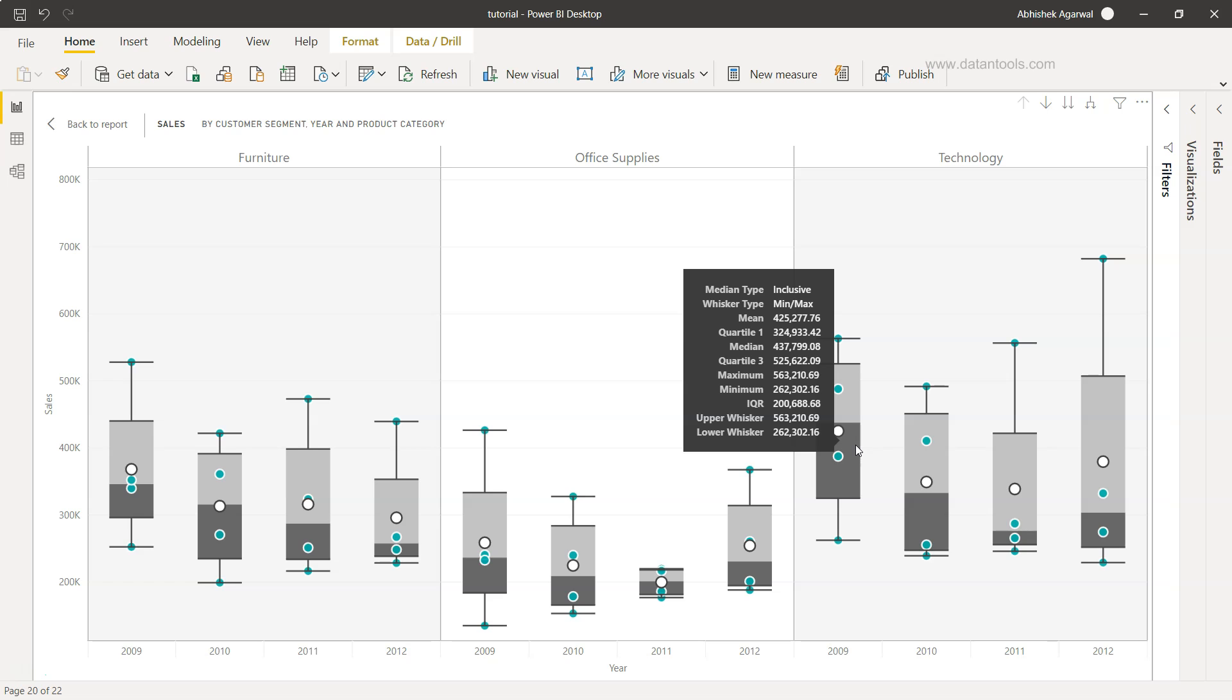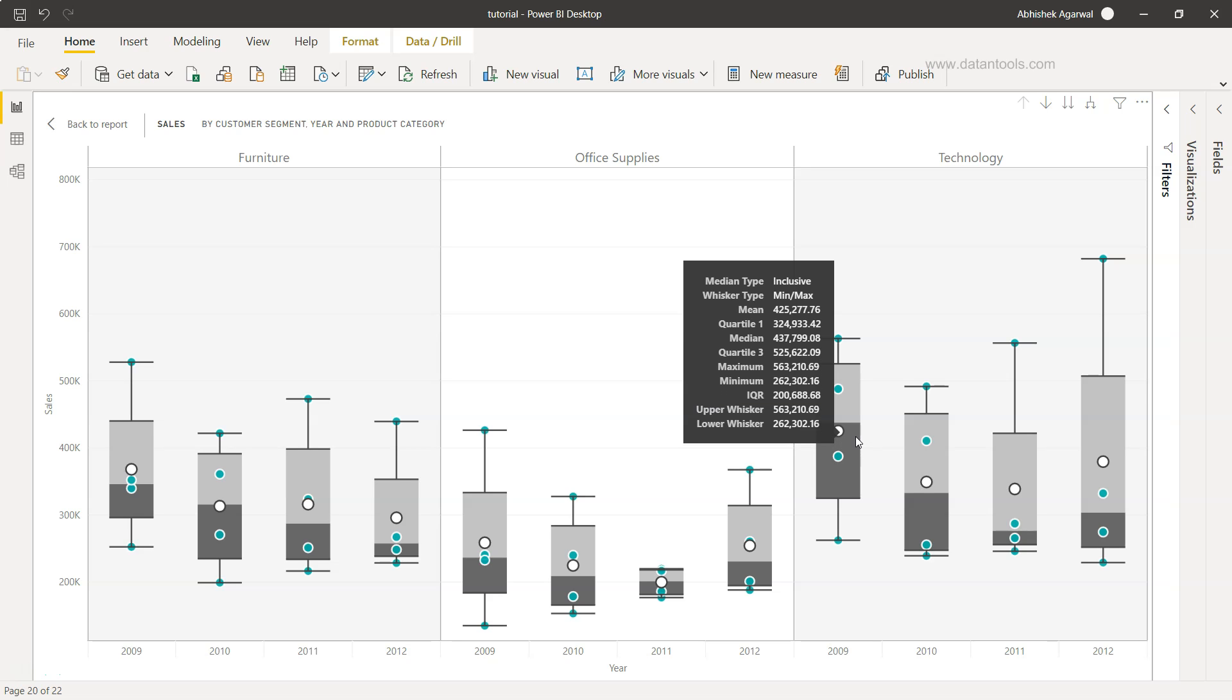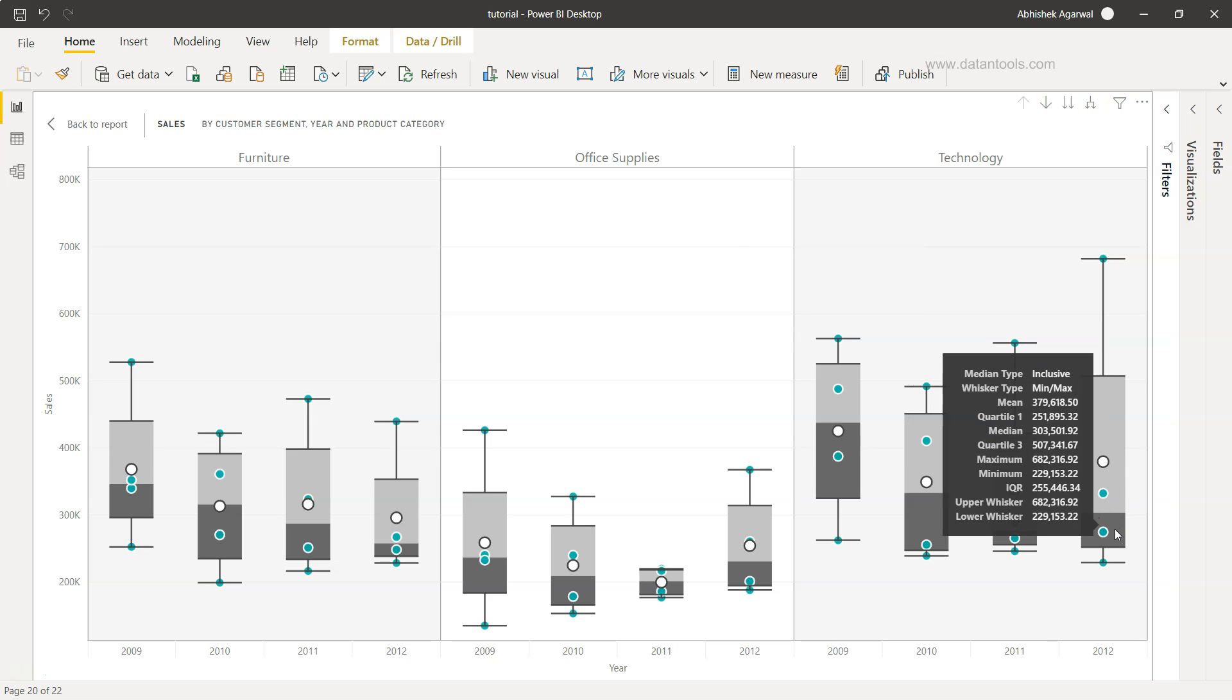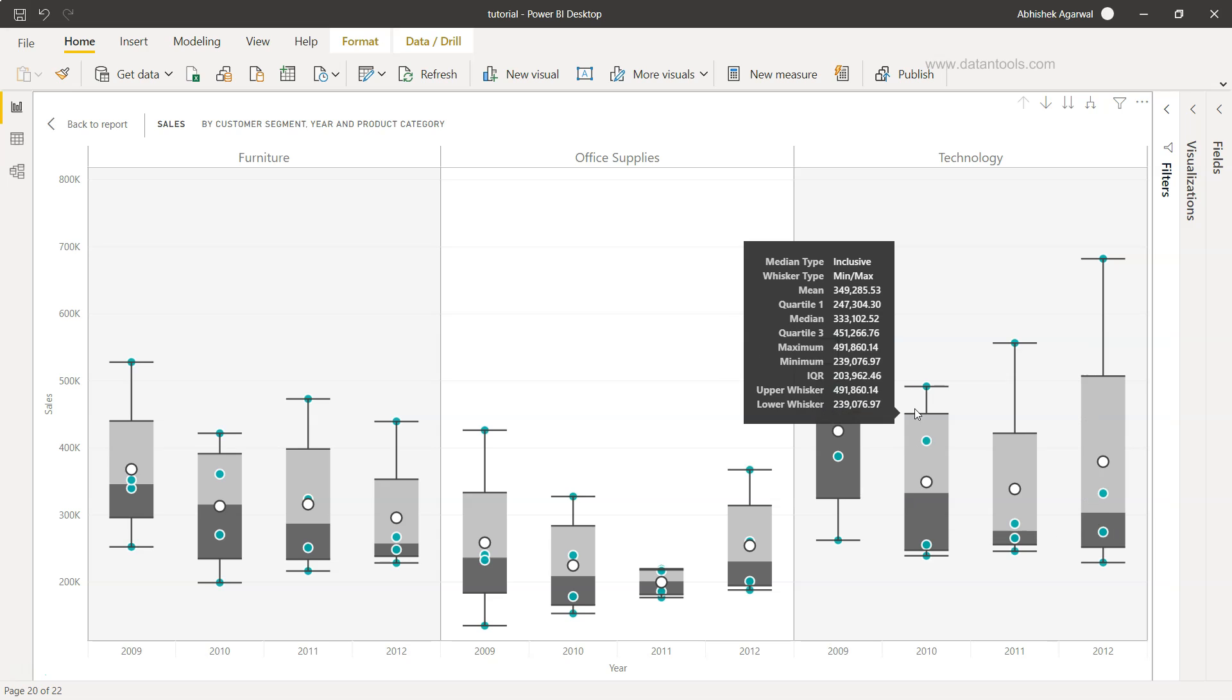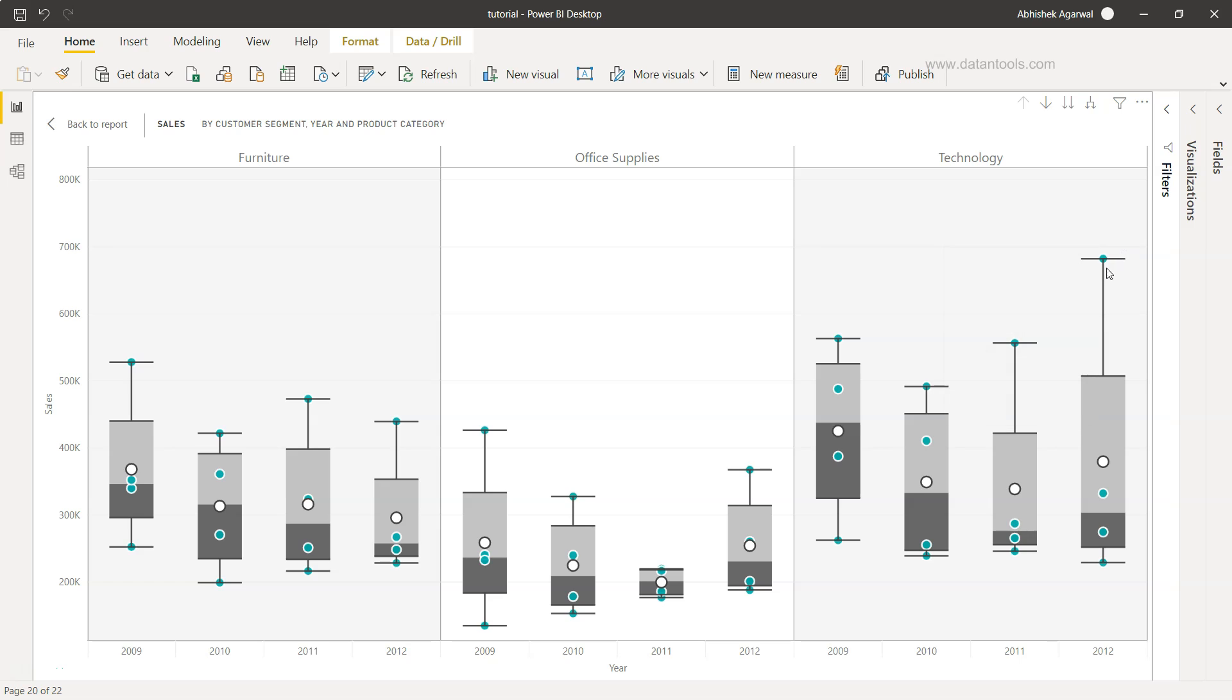Similar is the case in technology where you have the median sale higher as compared to the most recent year which is 2012. That means all the categories are showing some sort of problem signs. Also, if you observe, there is a long tail which indicates that there are some deals which are of higher value taking the tail very high upward. That's basically how you get to know about what the distribution of the data is.